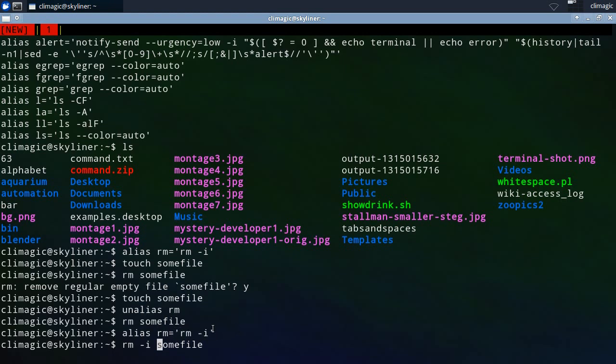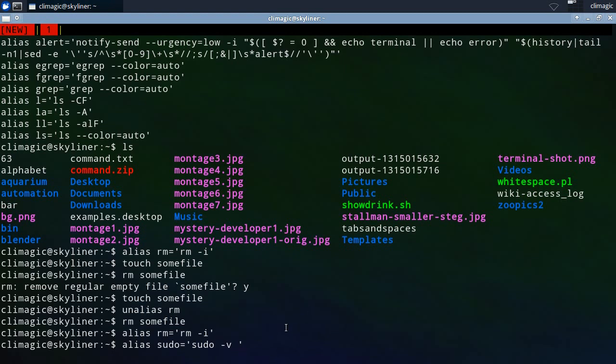So there's no actual other processing done really. The only other processing that could be done is if it's possible to alias if you have like sudo and you have an extra option or something. If you put a space or blank, they say in the man page a blank, if you put a blank at the end, then any alias after that alias will also be expanded.